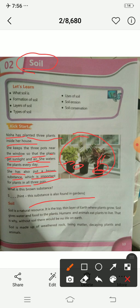It is soil. S-O-I-L. Soil. You will write here — S-O-I-L. The name of the chapter is soil. It means mitti.